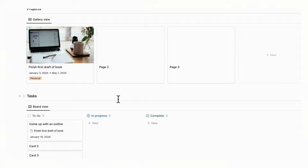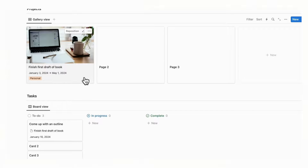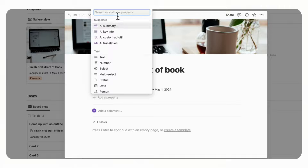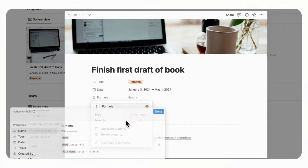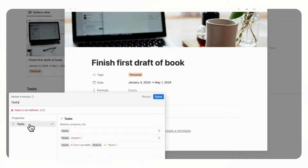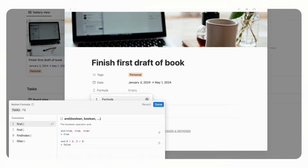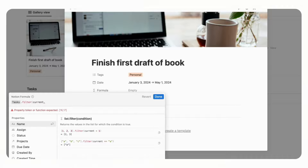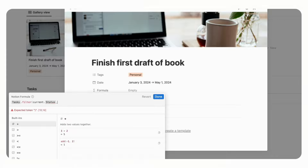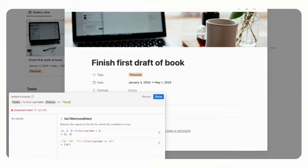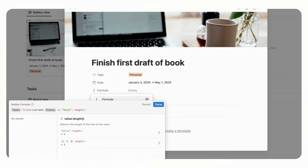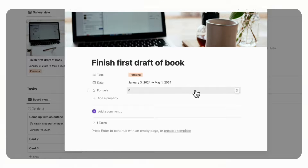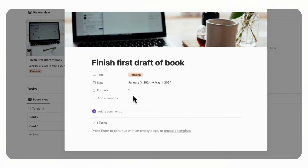Now we'll add the progress bar so that when a task is complete, it shows up in a progress bar inside the project. Click into the project, click Add a Property, and choose Formula, then click Edit Formula. We're going to take the Tasks relation — you can see the related tasks — then dot filter to go through all tasks, then current dot status equals Done, and then dot length to see how many tasks are in Done status. Click Done. Right now it shows zero, but if we move a task to Complete it should show one — which is correct.